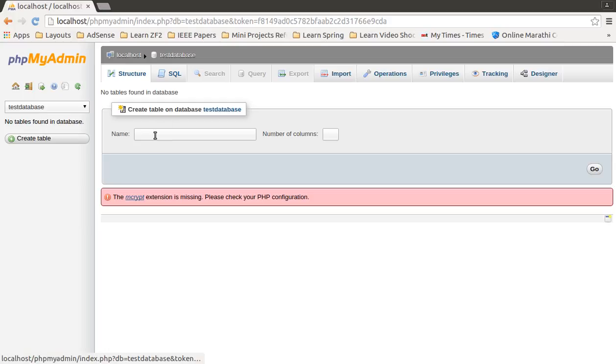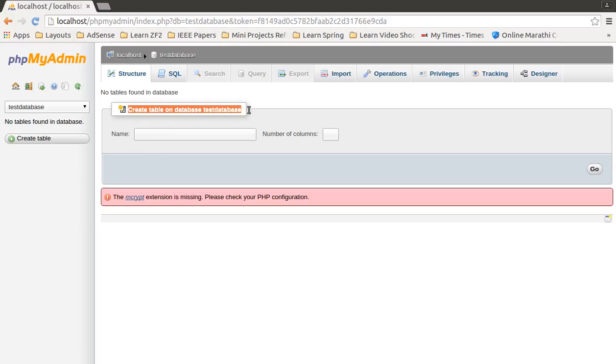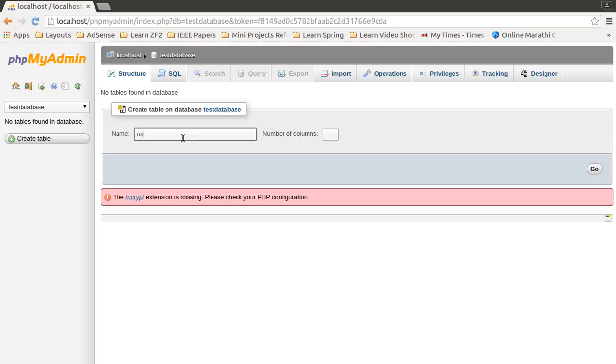For creating a table, you may use this form. In this form we must specify the name of the table and number of columns which we need in our table. For this video, I will specify our table's name as users. You may specify any name to this table, it depends on you.